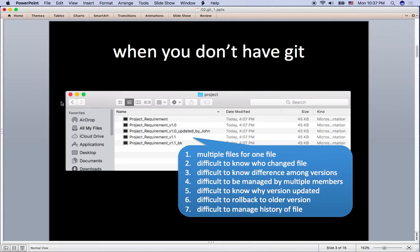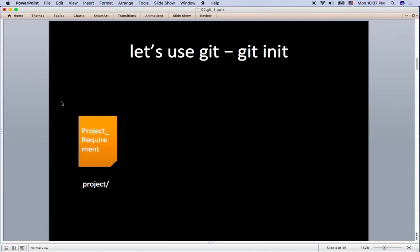So let's use Git with this same example. You have a project requirement file in a project directory where there is no Git here. So first, let's initiate Git in this directory.